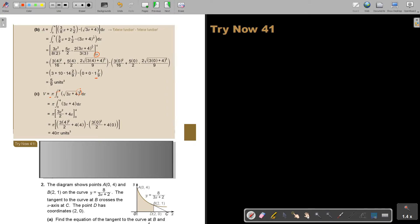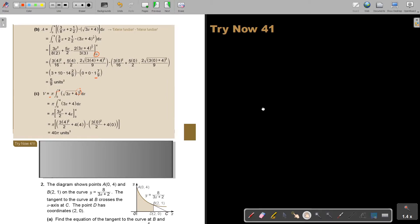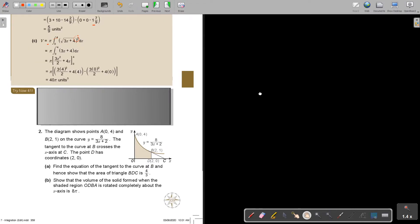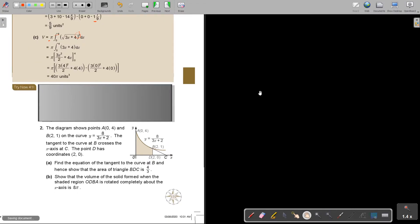I want you to stop the video and try question 41, number 2. You can continue the video as soon as you are finished.